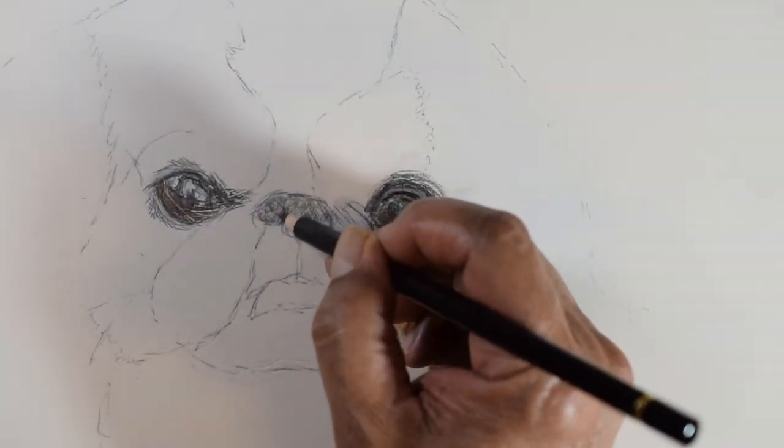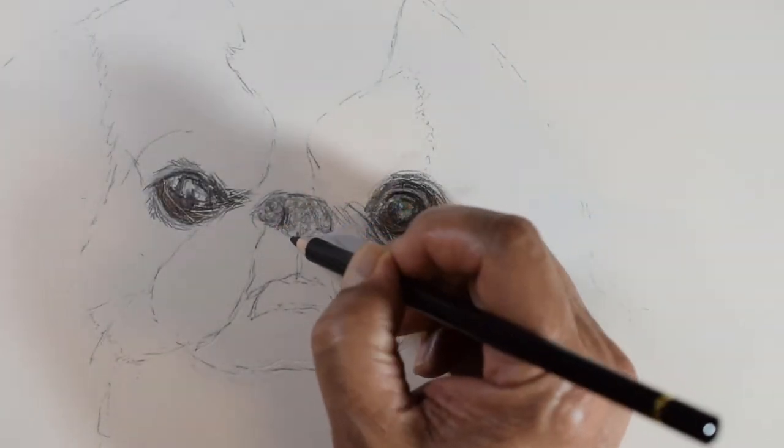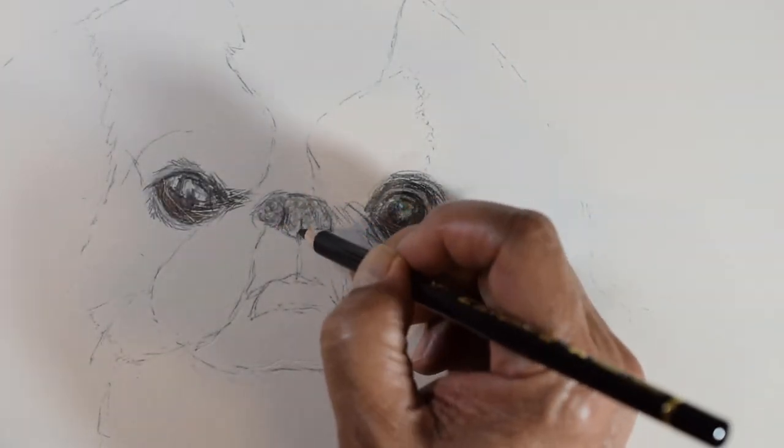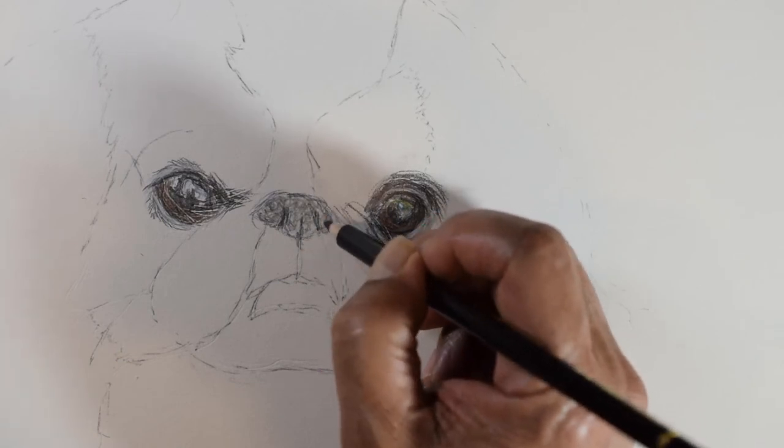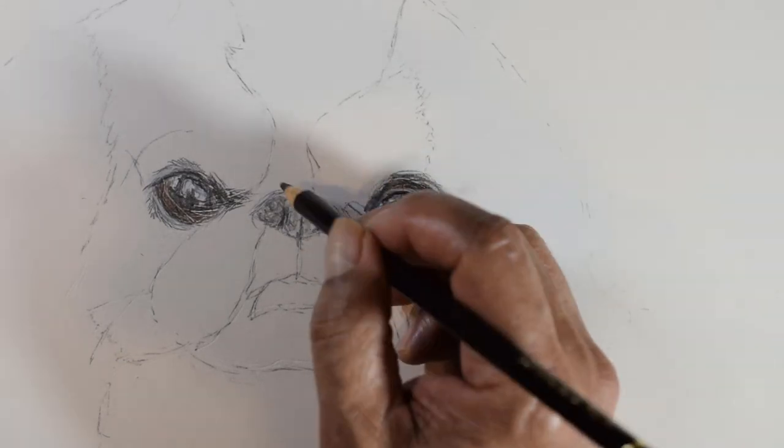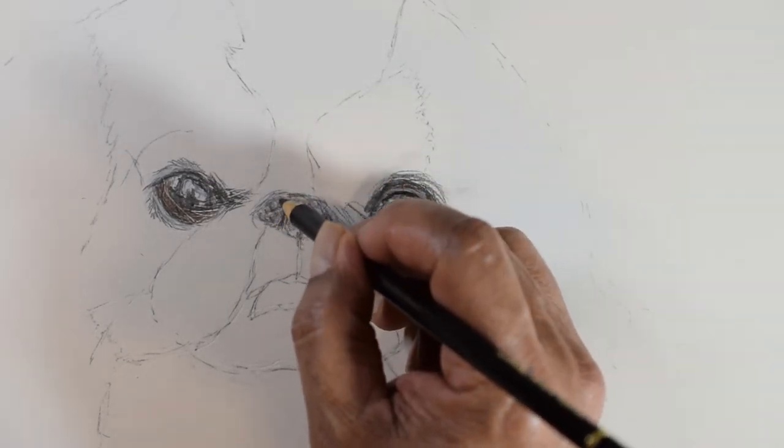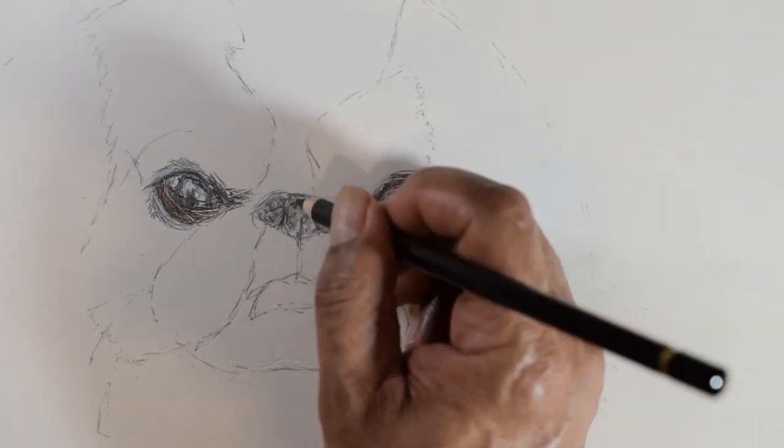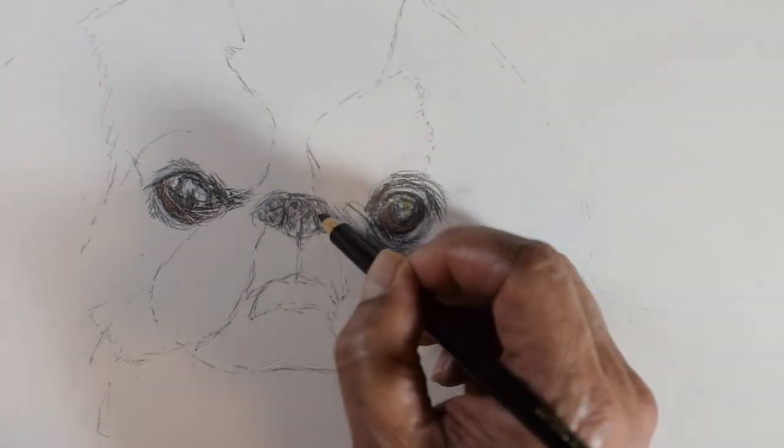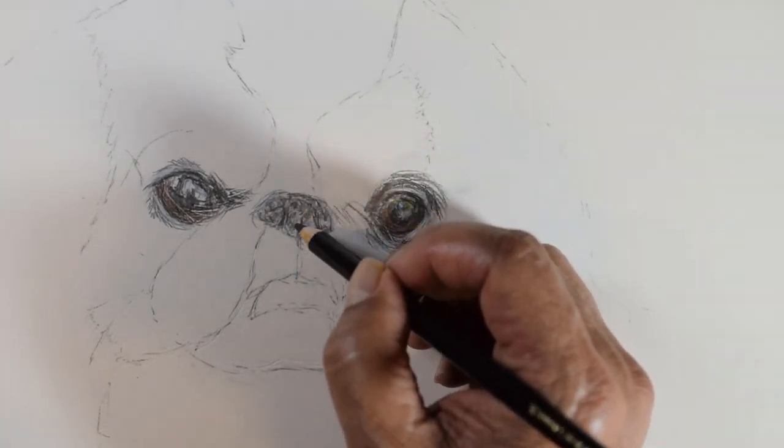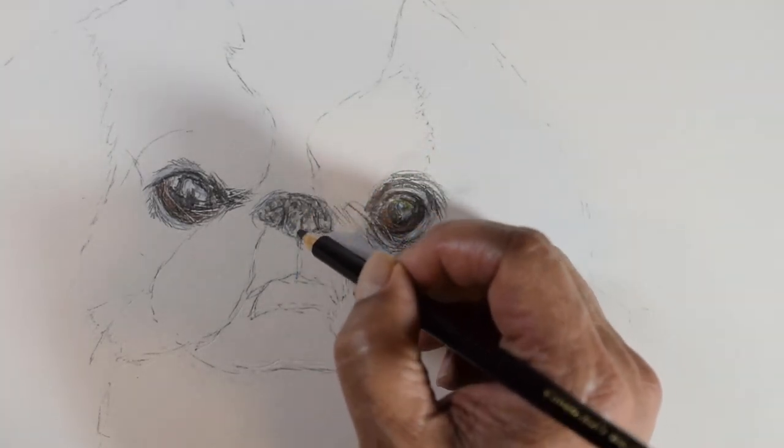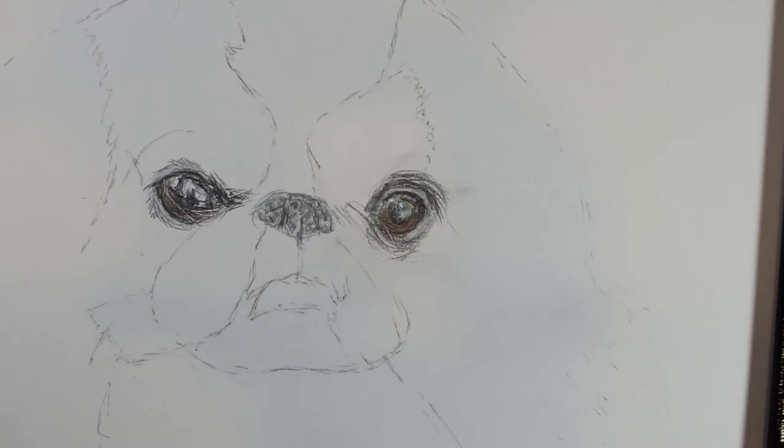I lay a base layer of gray and add lighter and darker spots in circular motion. Finally, I use black to define the nostrils and center line.